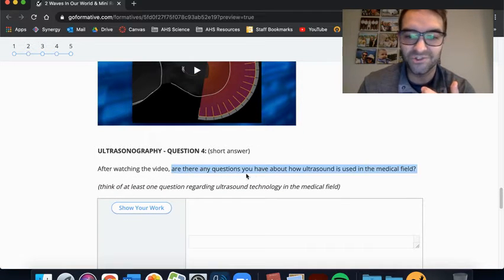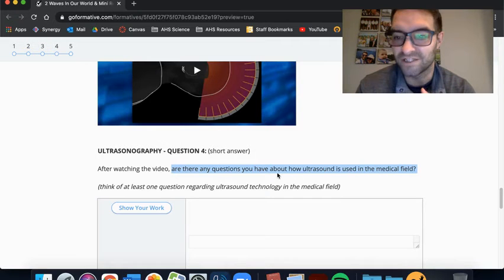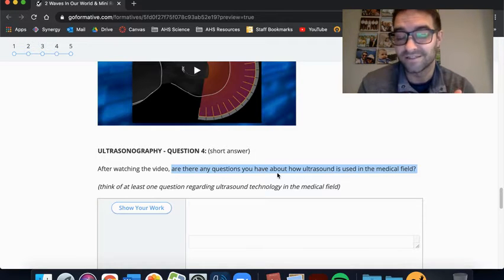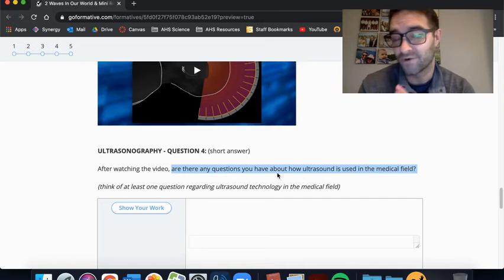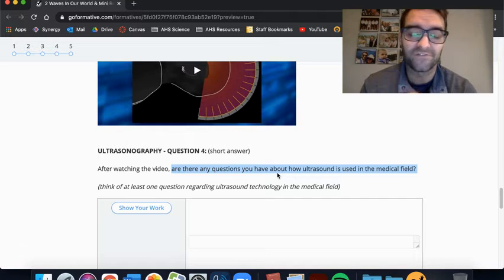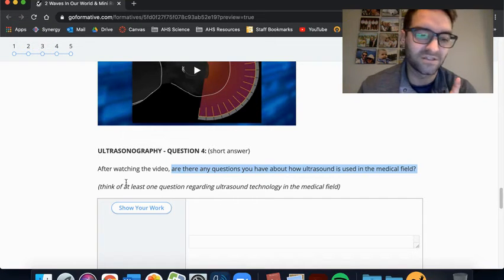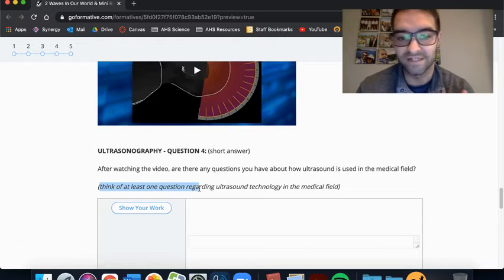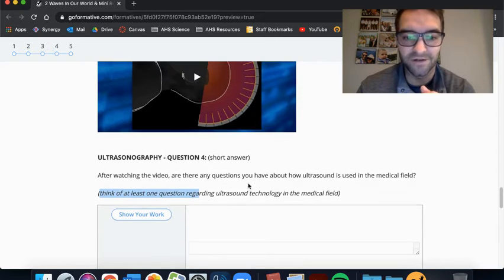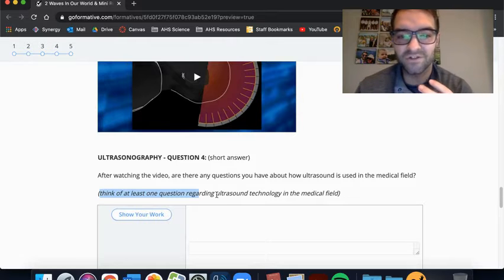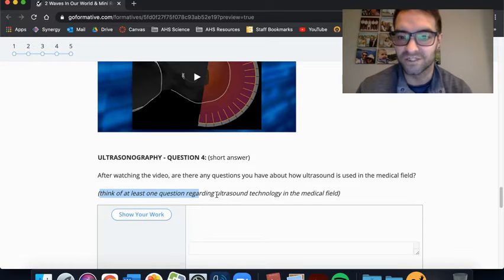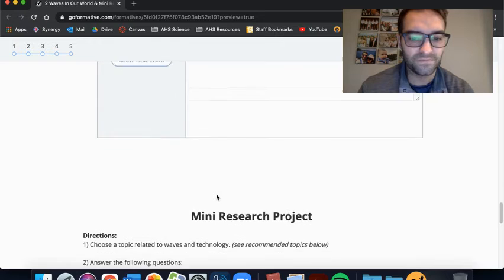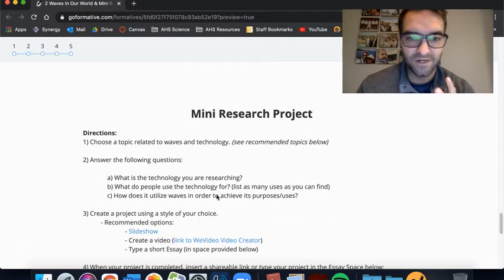So technically though, that is an ultrasonography, or an ultrasonograph that would be like an individual one. So another use of ultrasound is to see inside the human body. So you're going to read about that just a little bit. I do want you to watch this video because it actually shows you a lot of different ways that ultrasound is used in medicine.